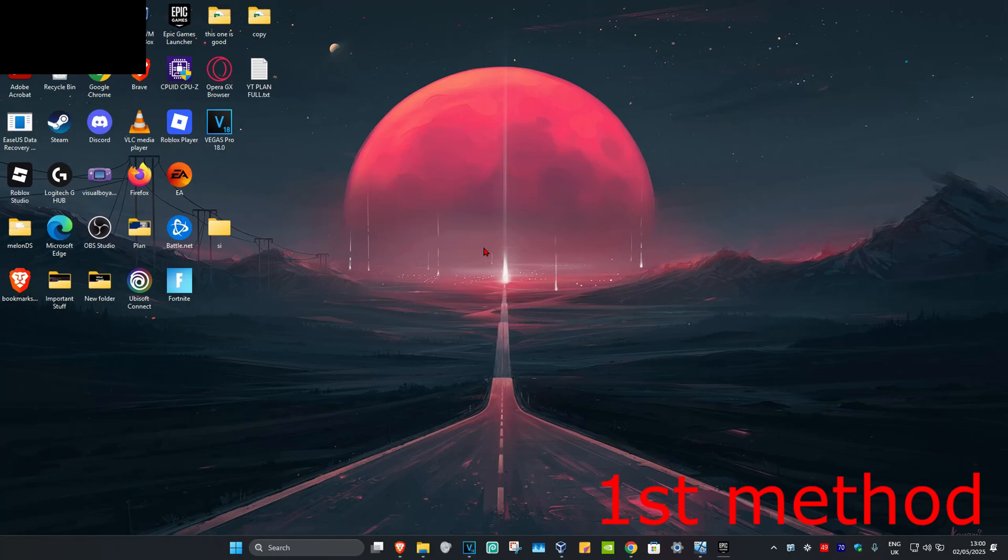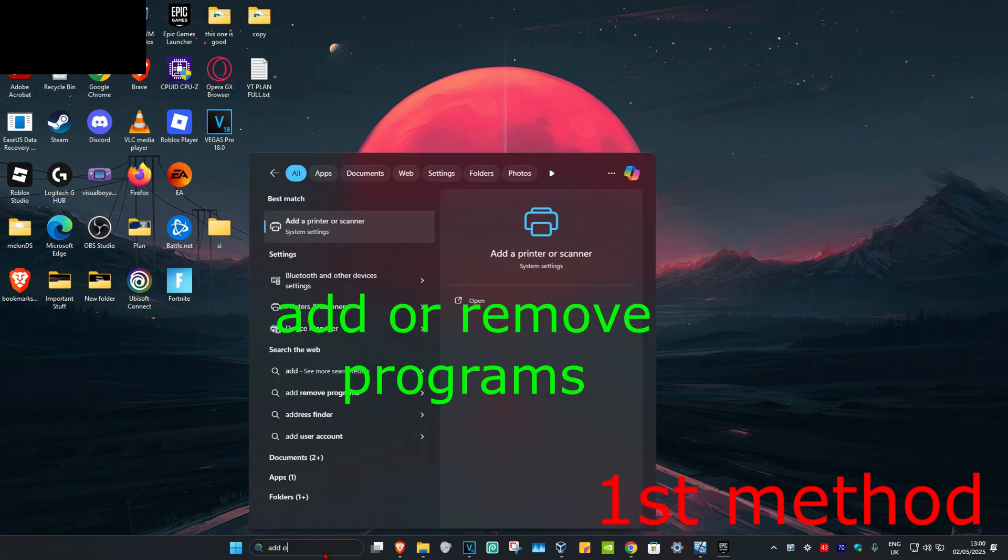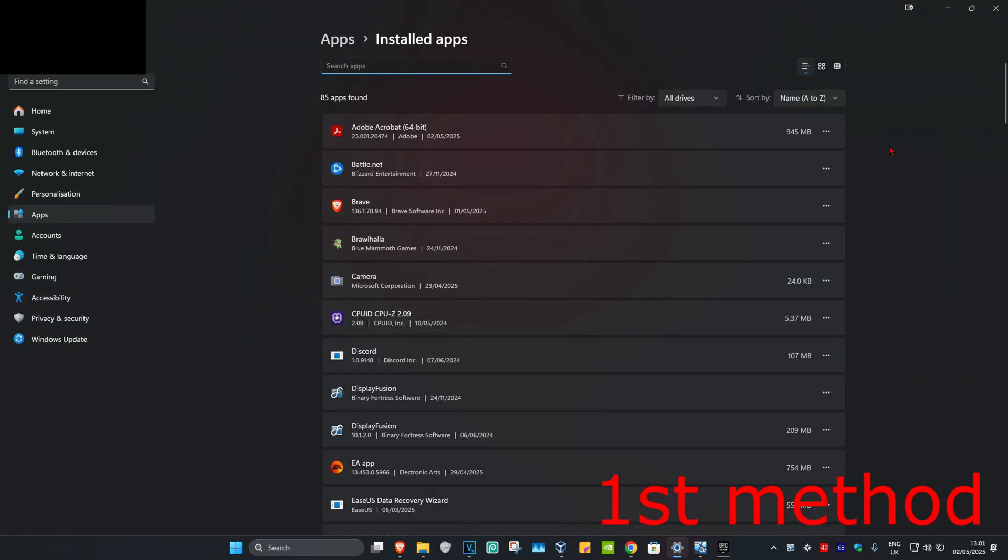So guys, for the first method, if you're getting this error with any Microsoft Office application, you're going to head over to search and type in add or remove programs. Click on it.